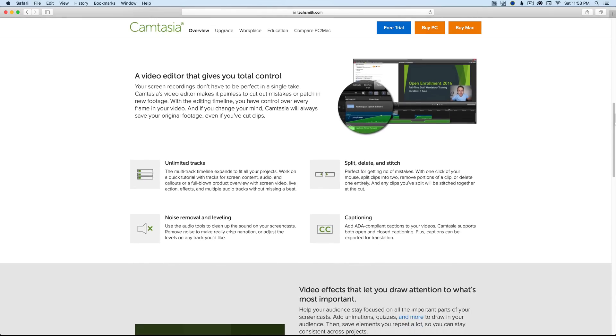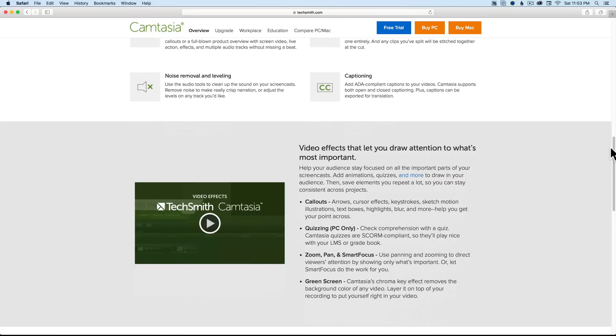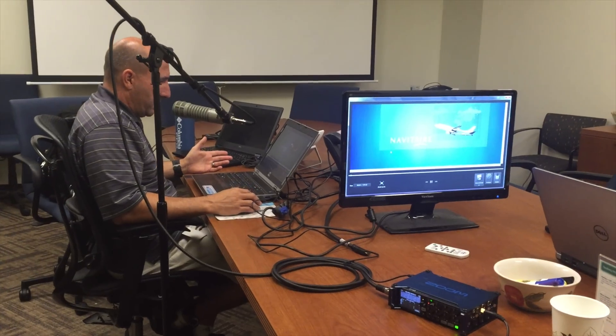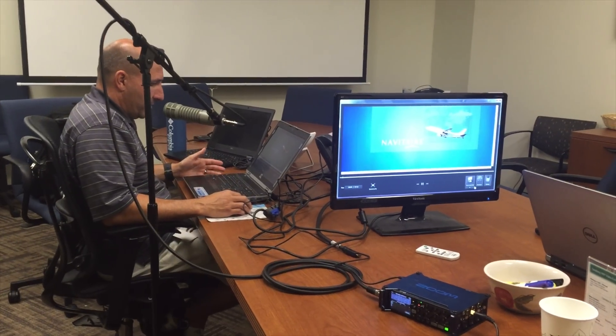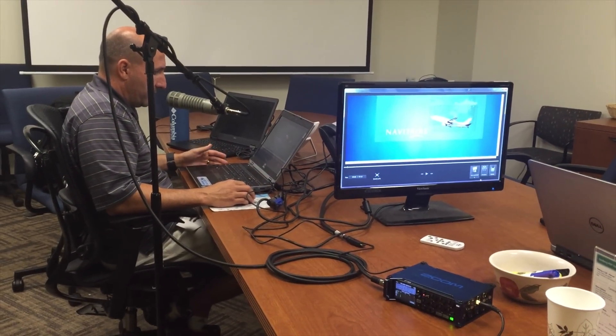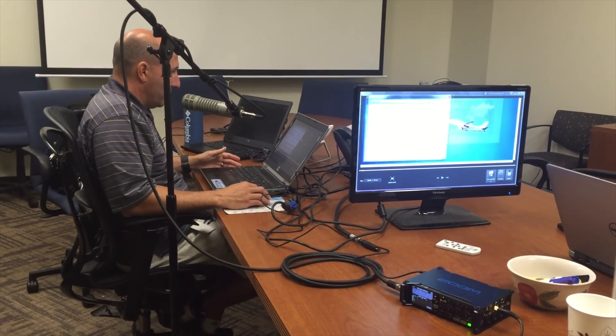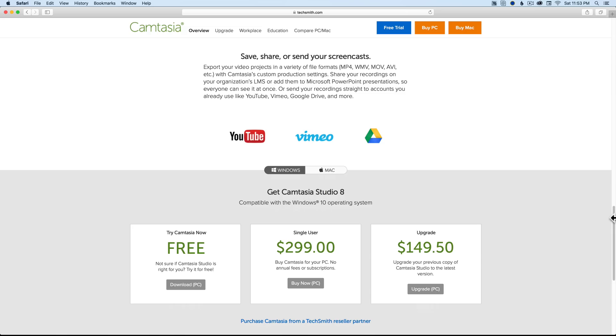There also is a Mac version. I haven't used it on Mac. I have used it on PC, but I actually used that fairly recently in a job I had where I came in as the audio recording guy for a team that was recording a screencast on a PC using Camtasia, and it worked flawlessly. In fact, it has pretty much all the same features that we talked about here today.